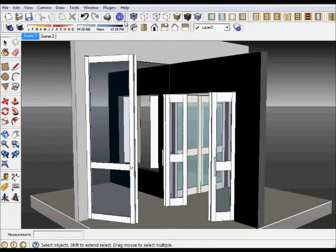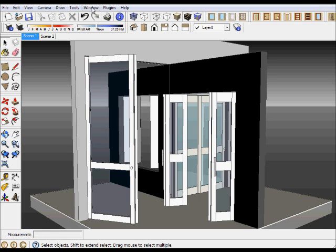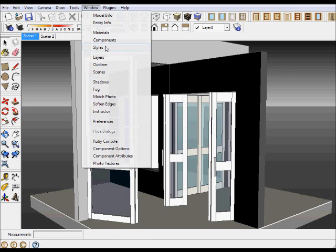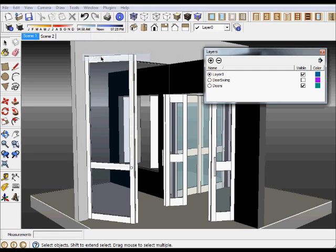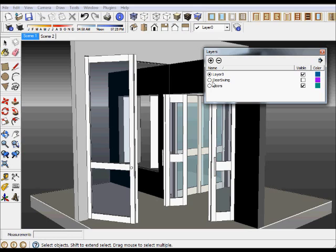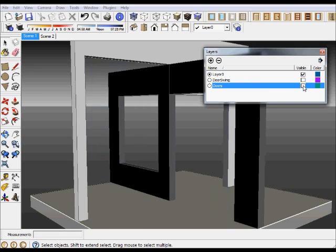Now there's one other thing that you should know. If you go to say windows and turn on your layers, you'll notice that what has been drawn is not only the door on the door layer, but by default also the door swing has been drawn but it is shown invisible.